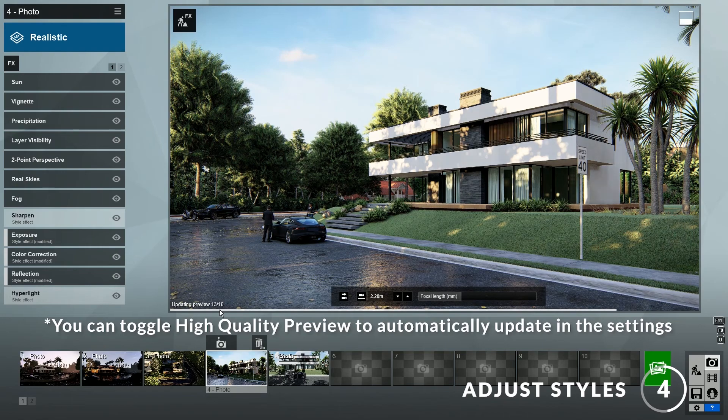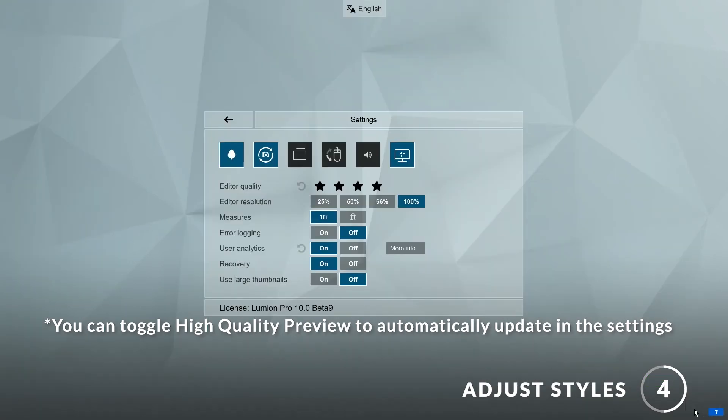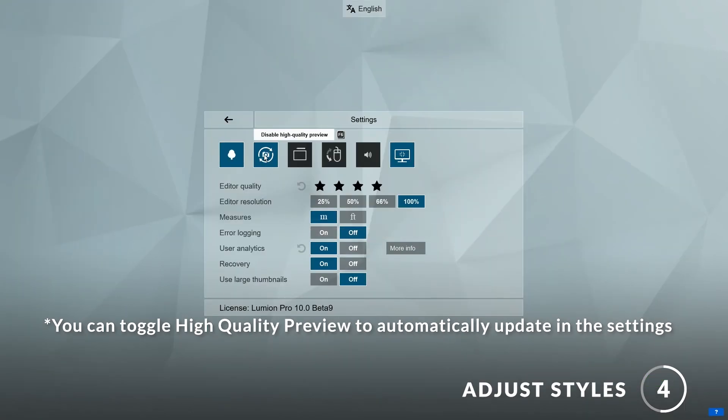You can turn it on and off by going to the settings and clicking on this icon here. I like this new feature a lot so I will leave it on.